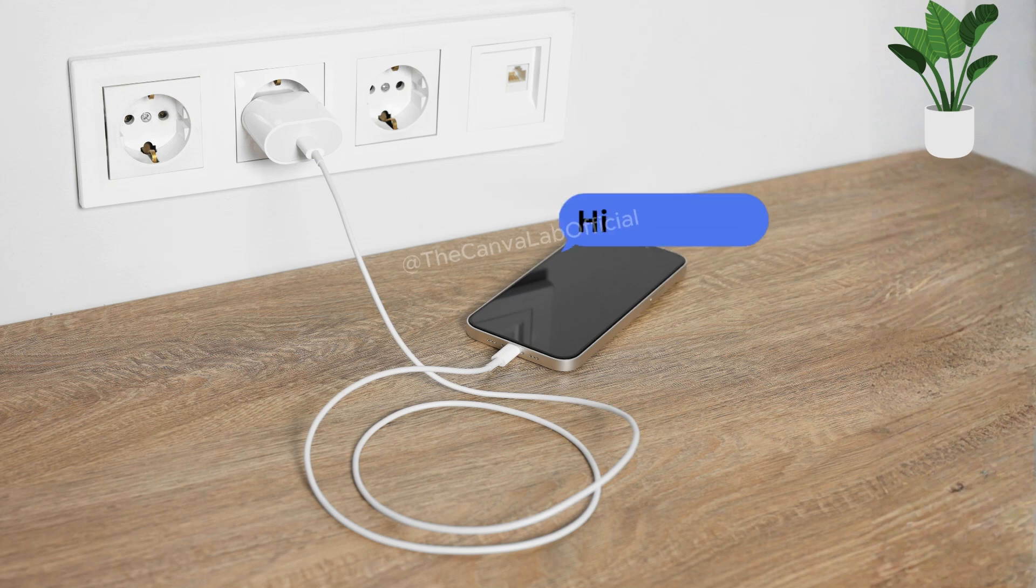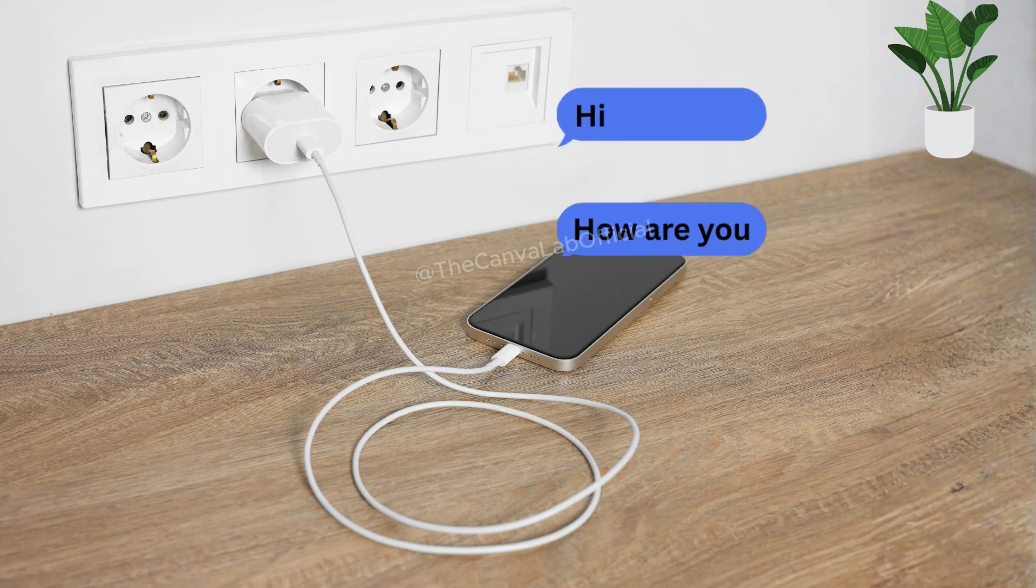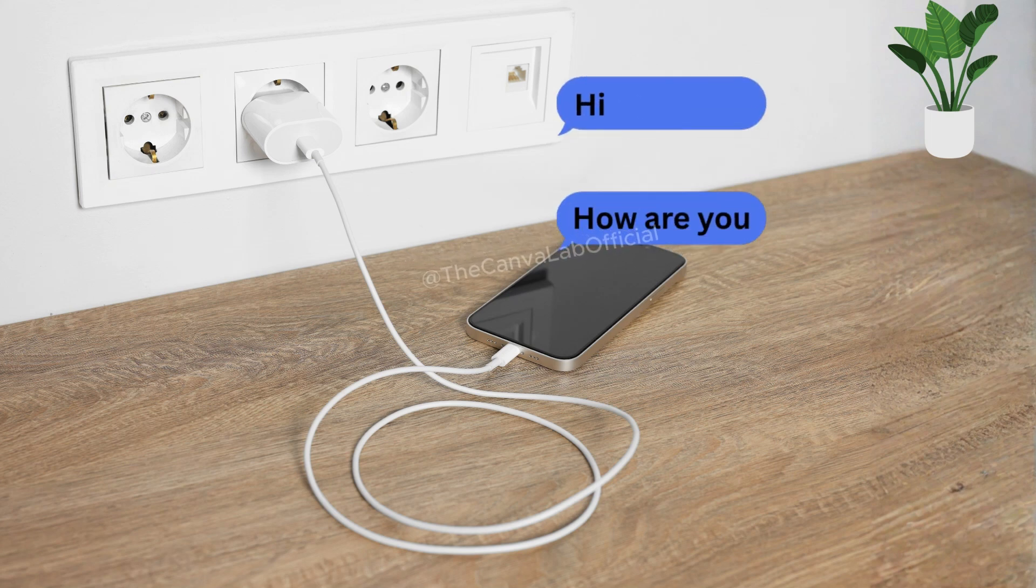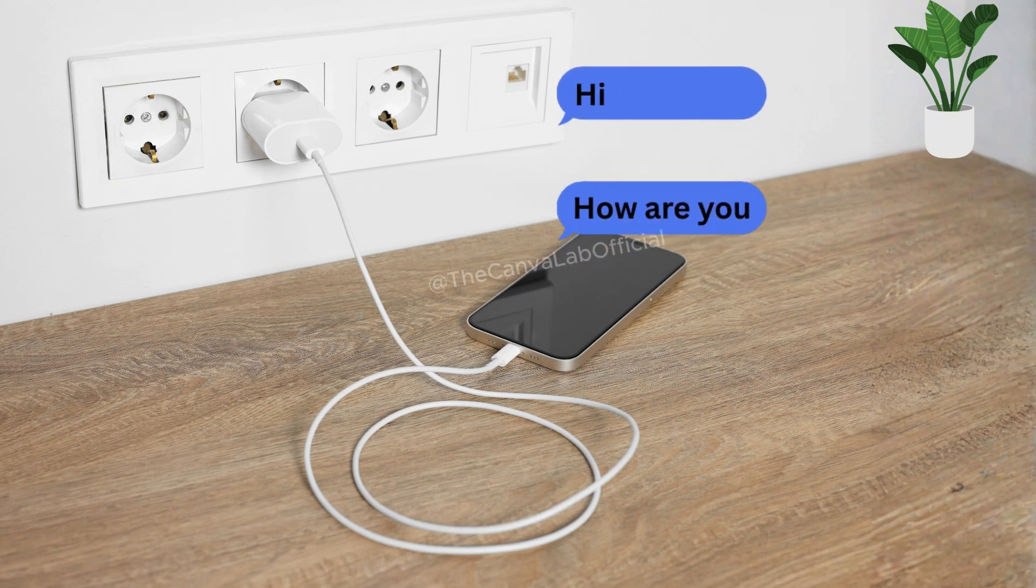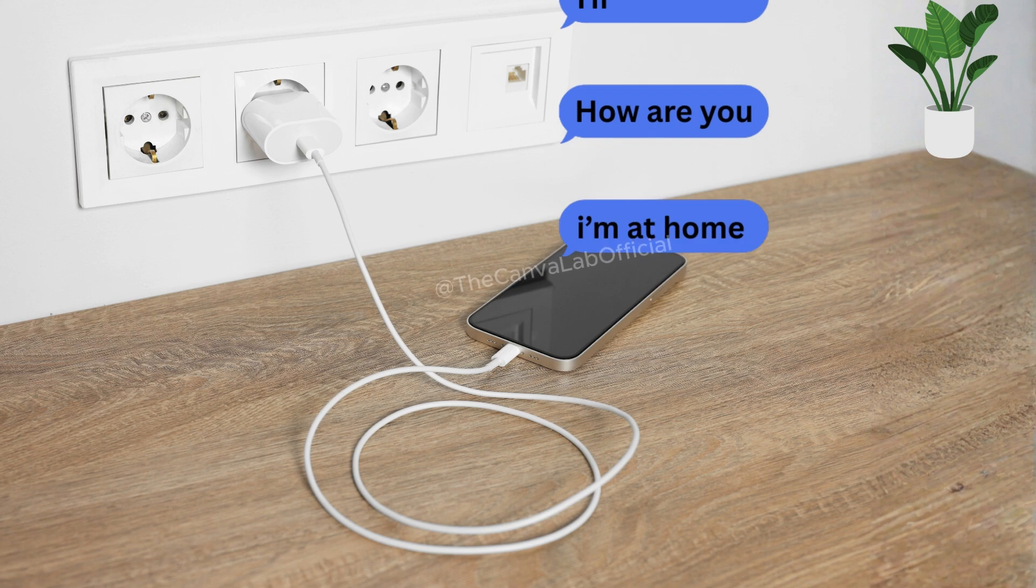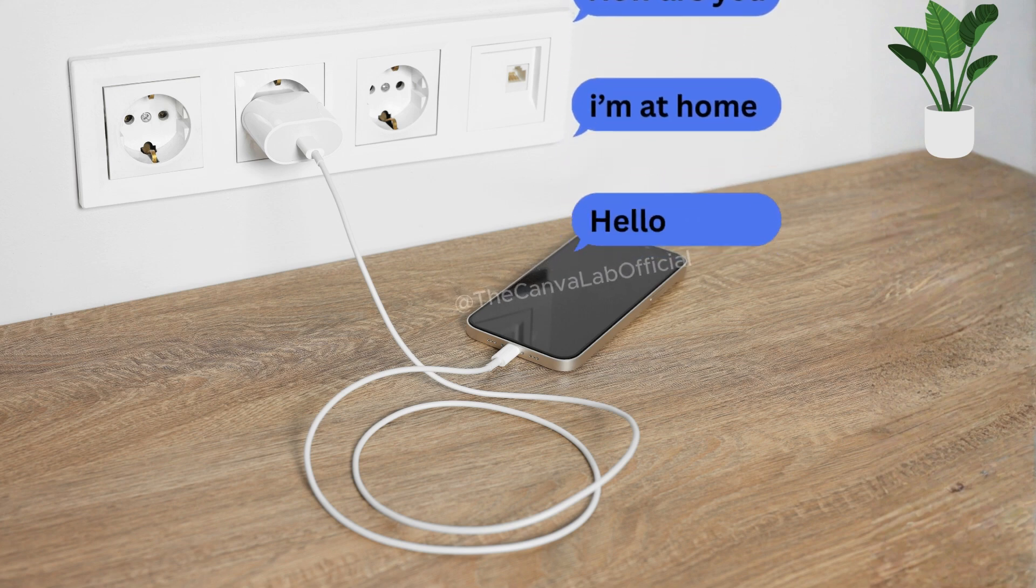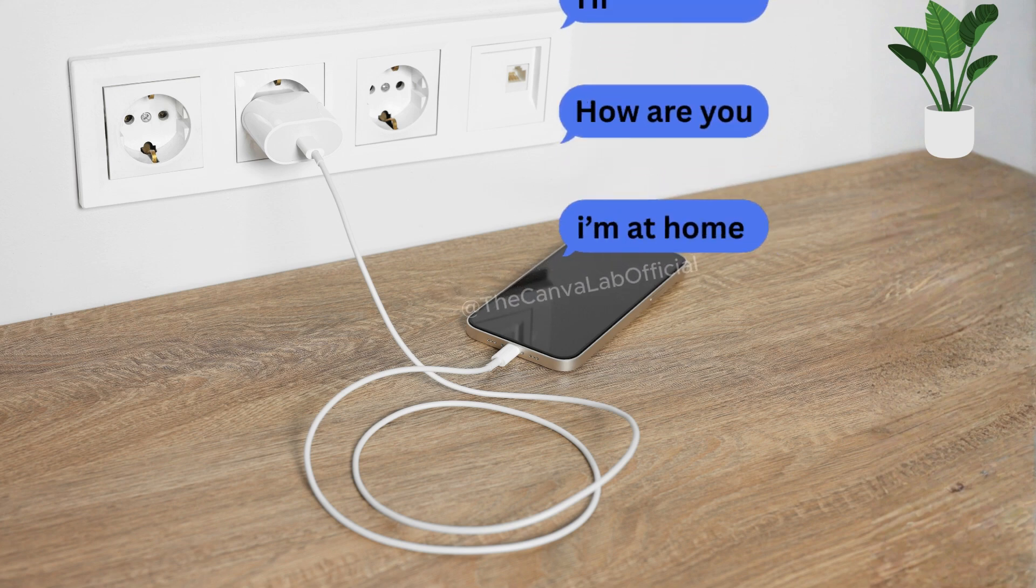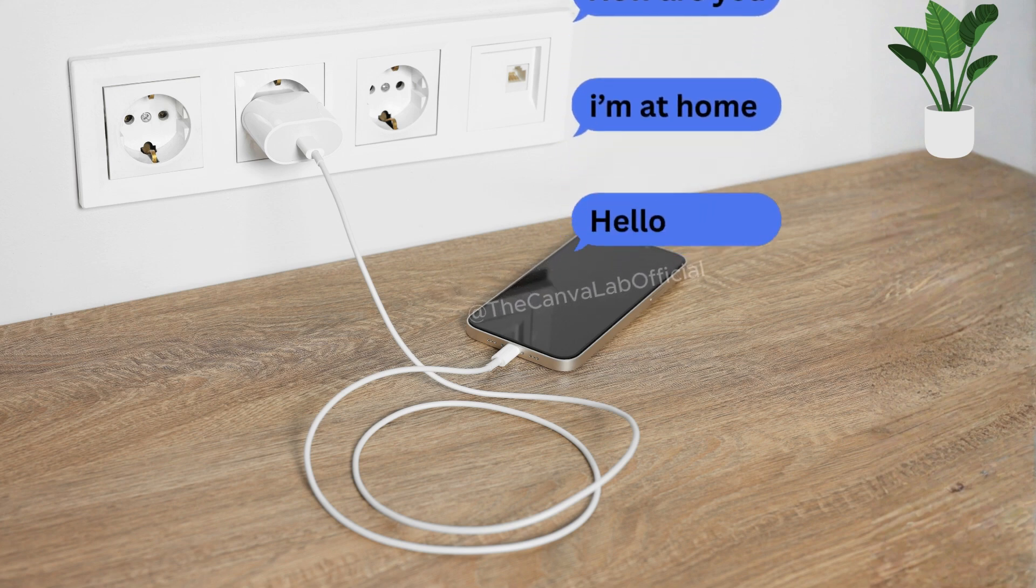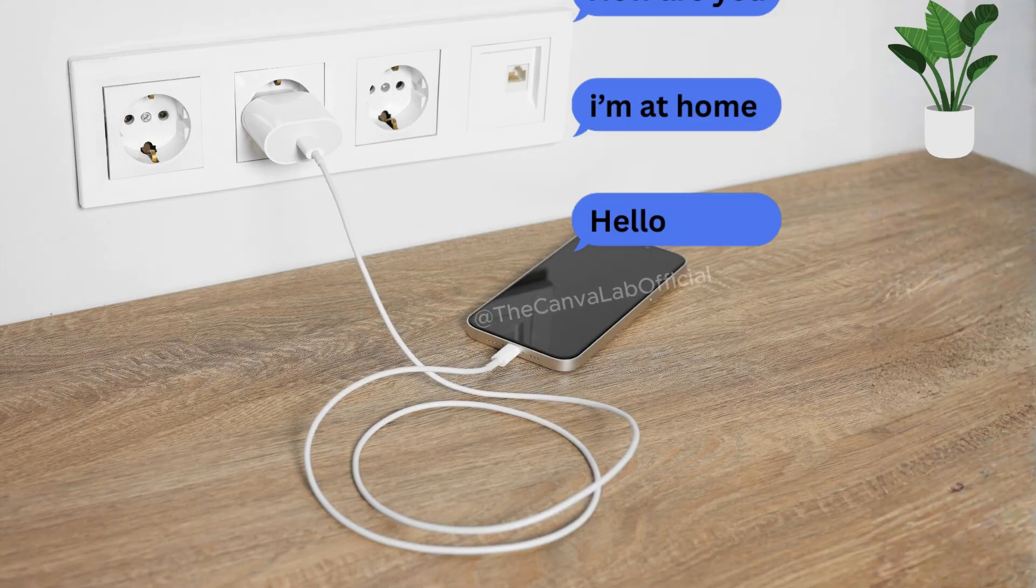Look at this amazing message pop-up on mobile! If you want to learn how I created it step by step, stay connected till the end of this video.